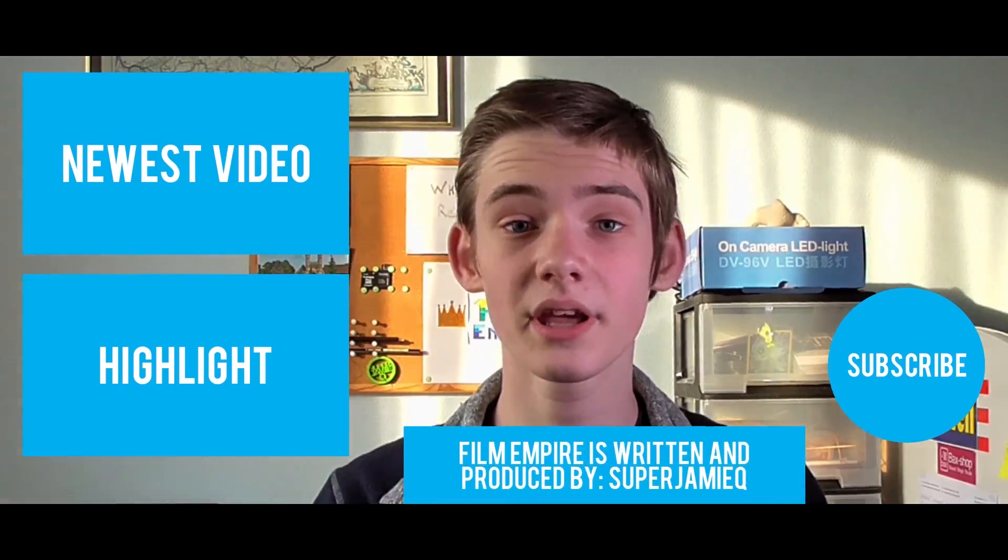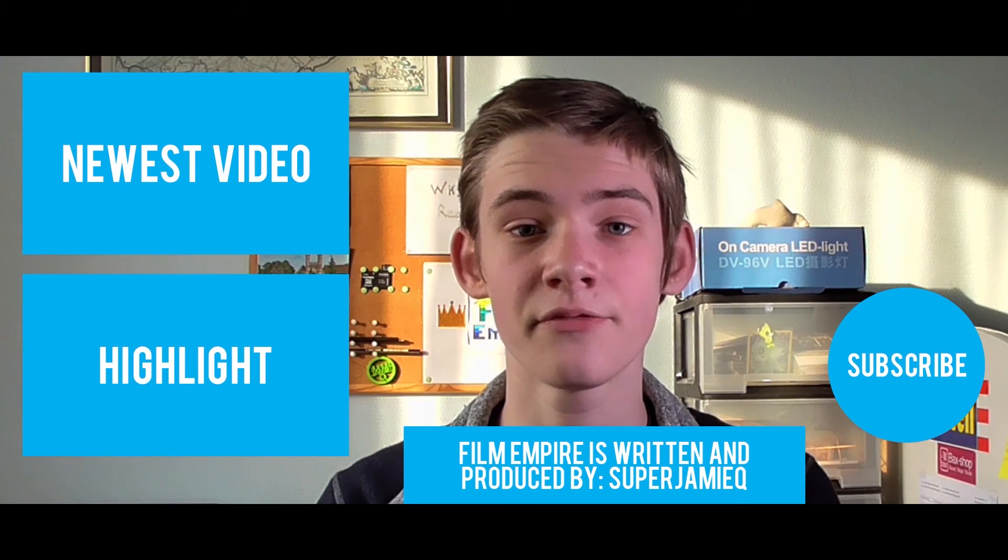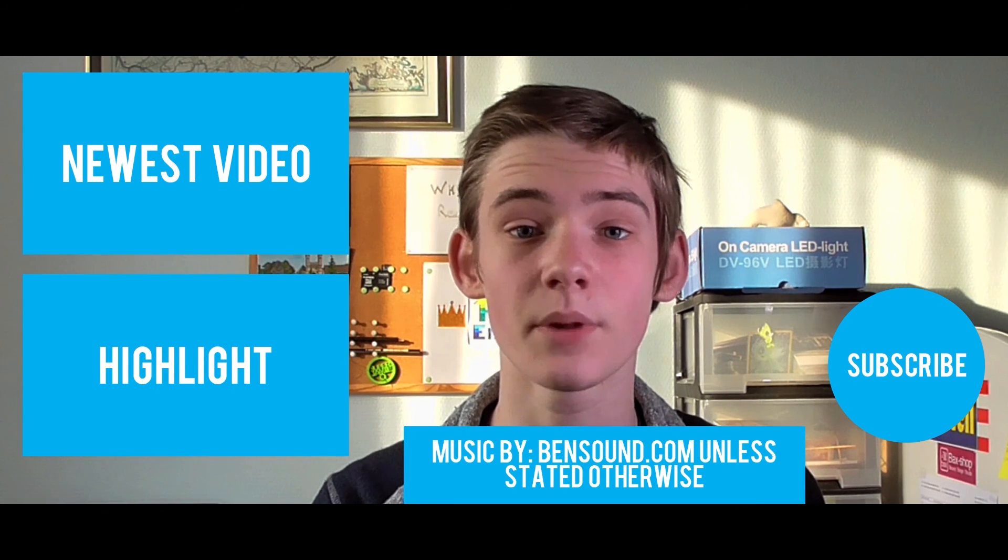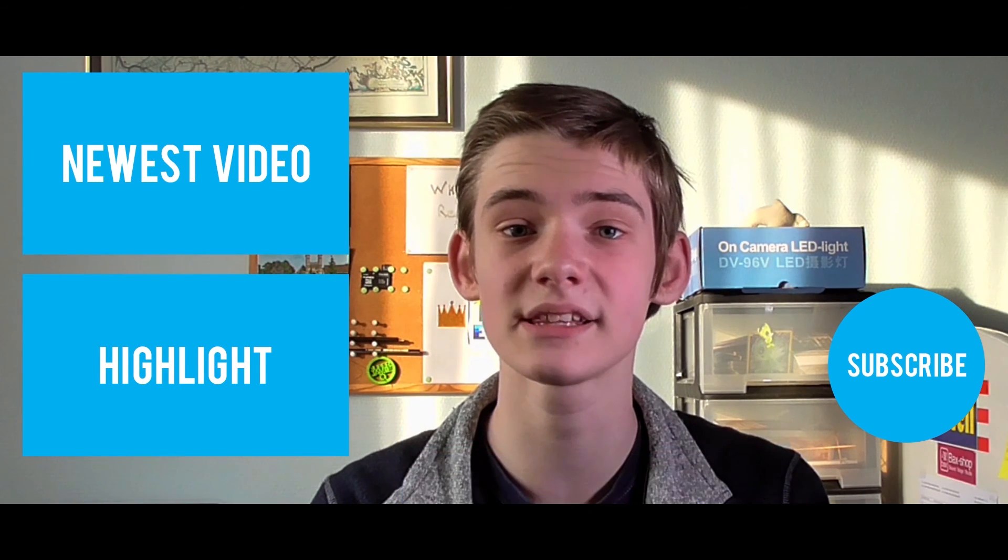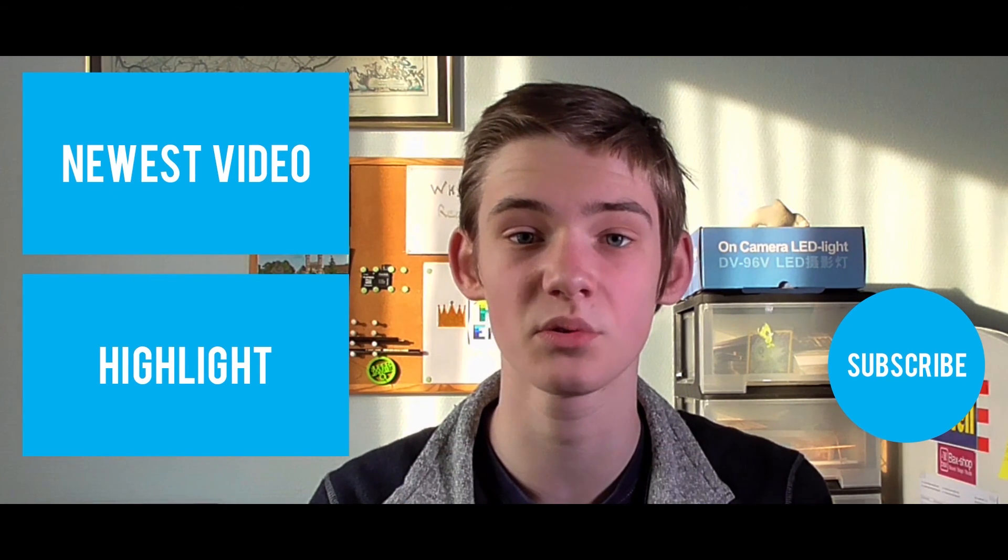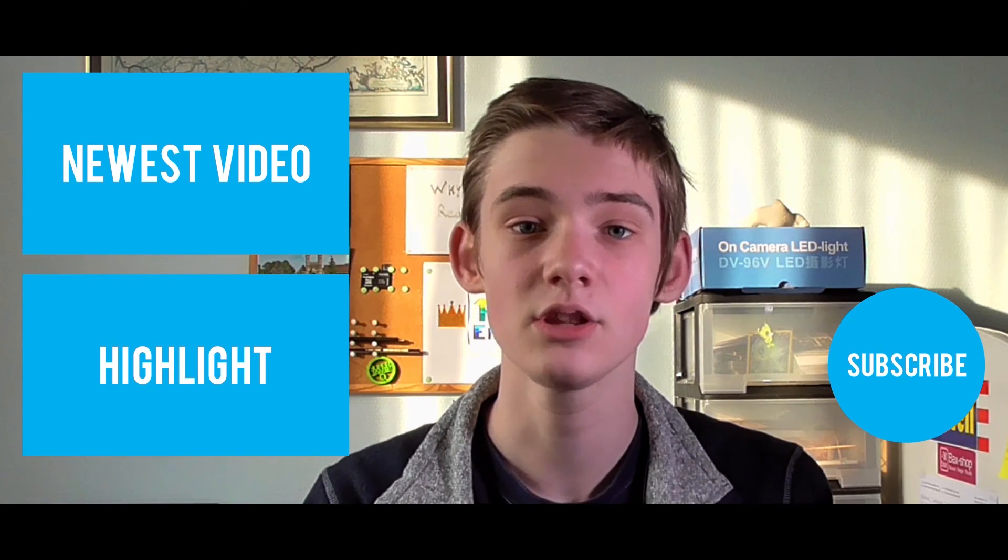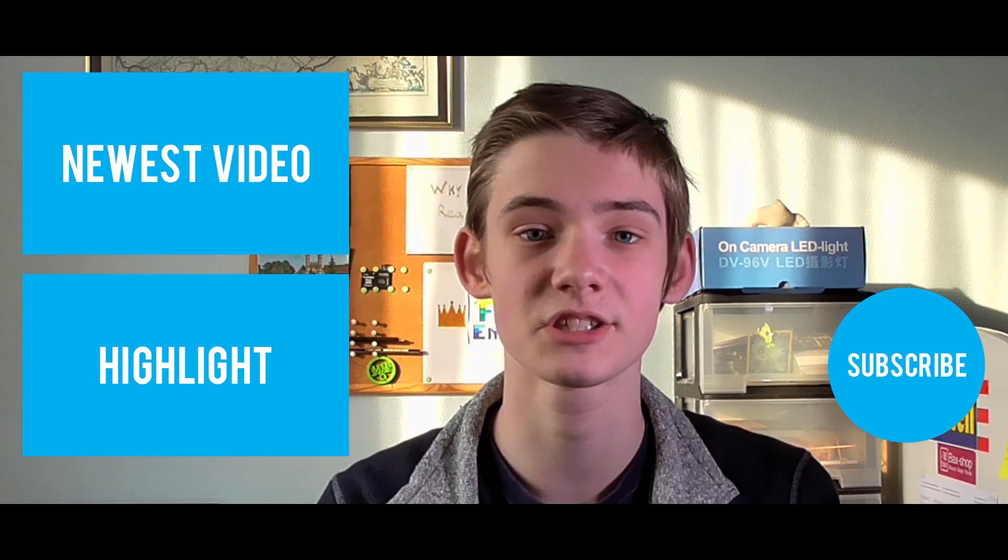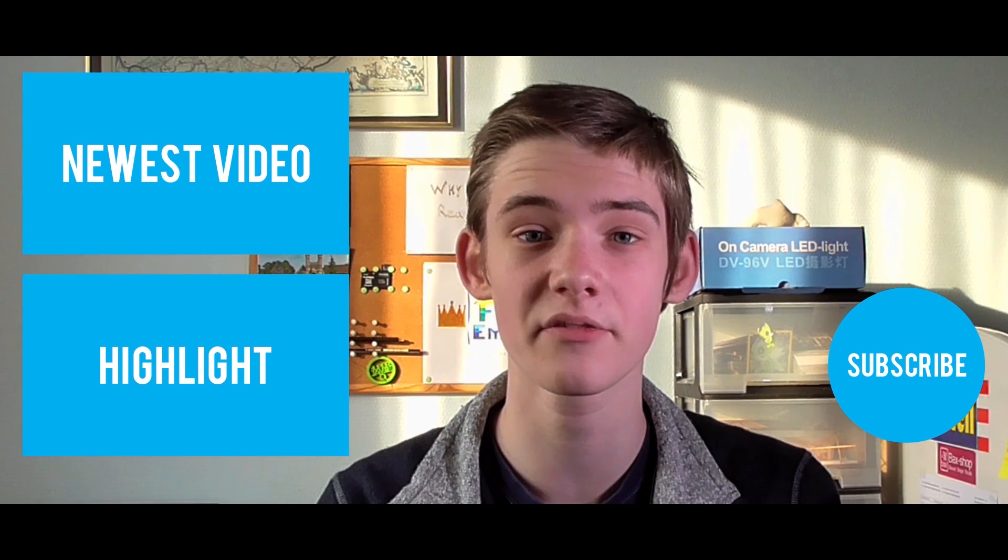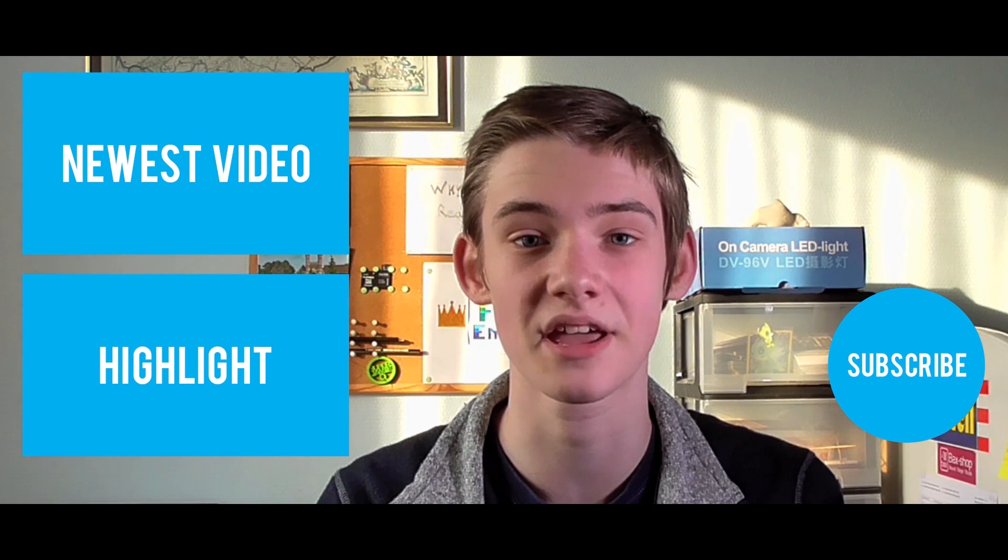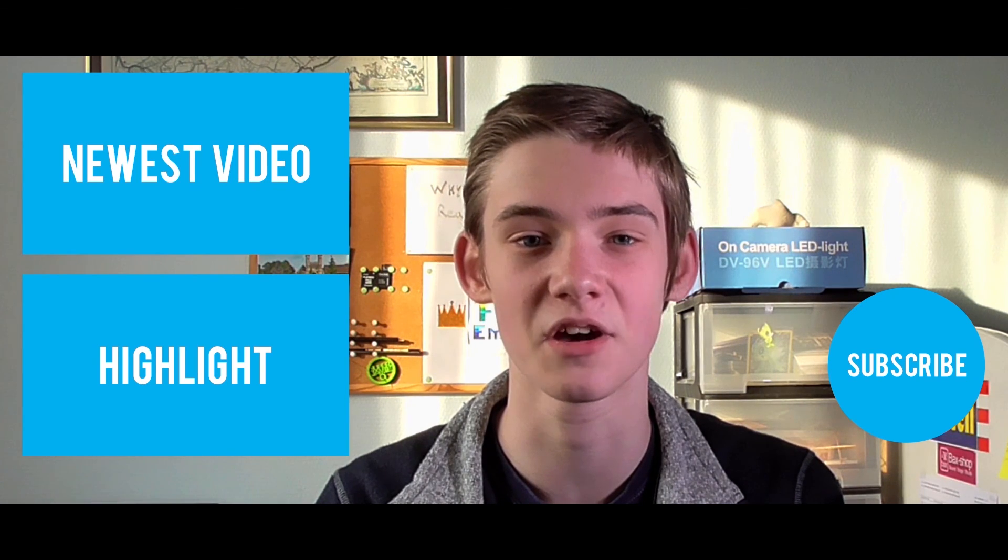Hello everybody, I hope you liked the video, now click the top box to see my newest video, and click the box below to see a highlighted one. Don't forget to like and subscribe if you haven't already, and I'll see you next week Saturday with a new video.